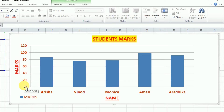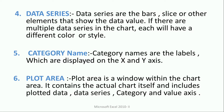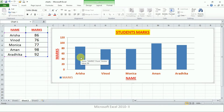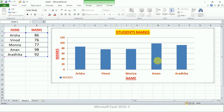The next component is data series. Data series are the bars, slices, or other elements that show the data values. The data series is the core content of the chart. If there are multiple data series in the chart, each will have a different color or style. These bars you see here are the data series — if we have multiple datasets, there will be multiple bars, each with a different color.